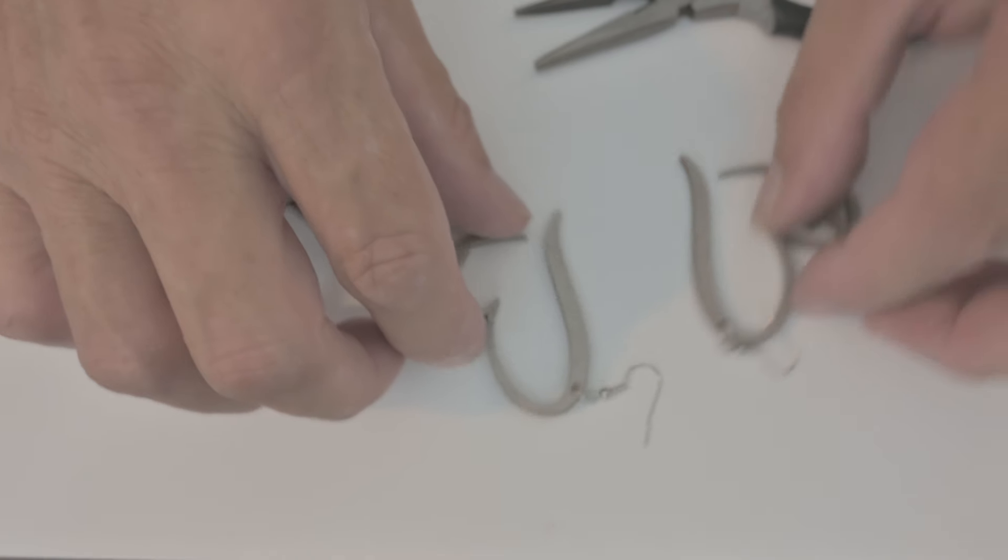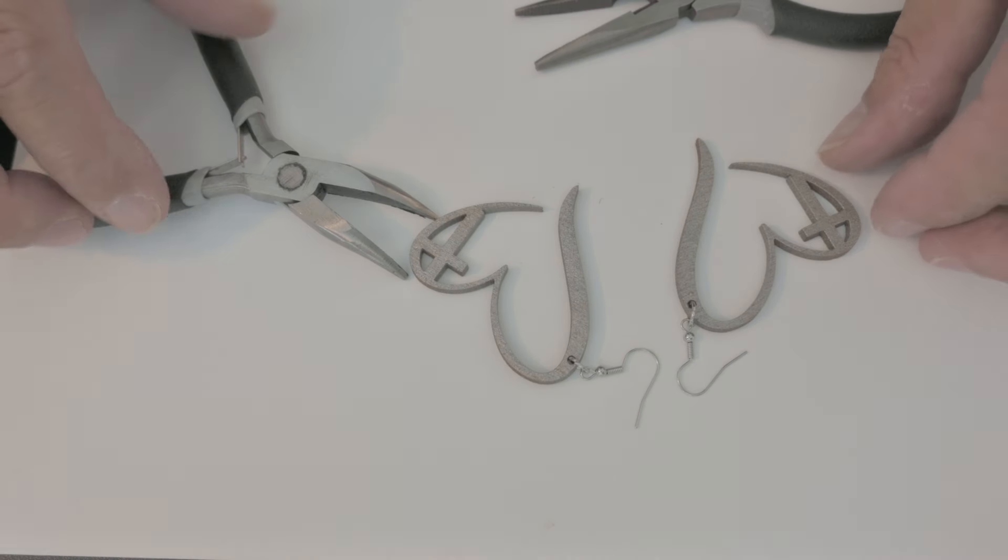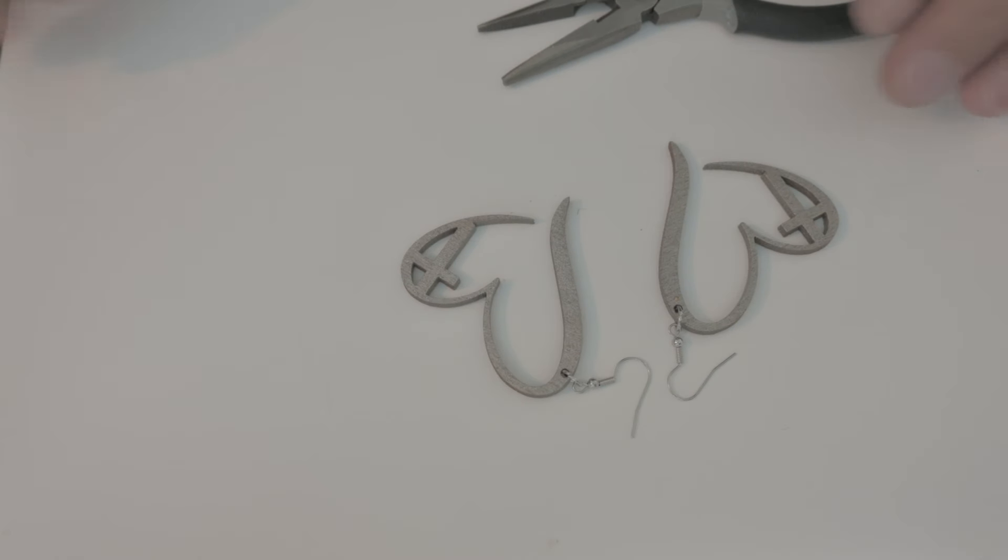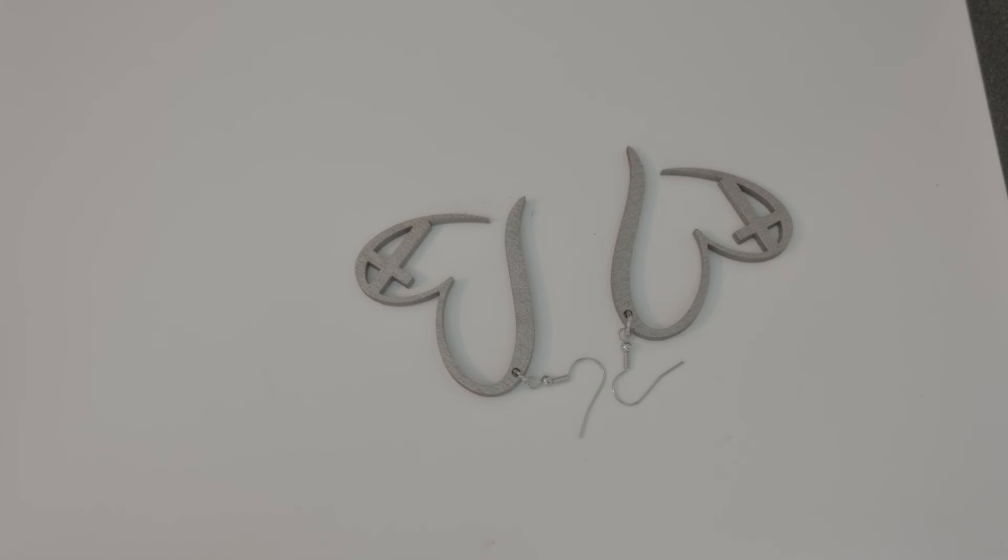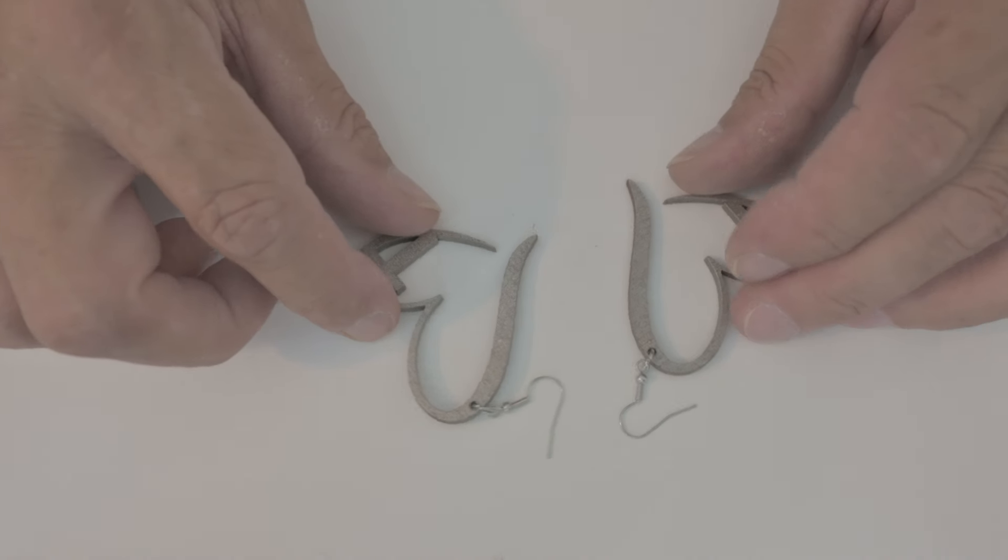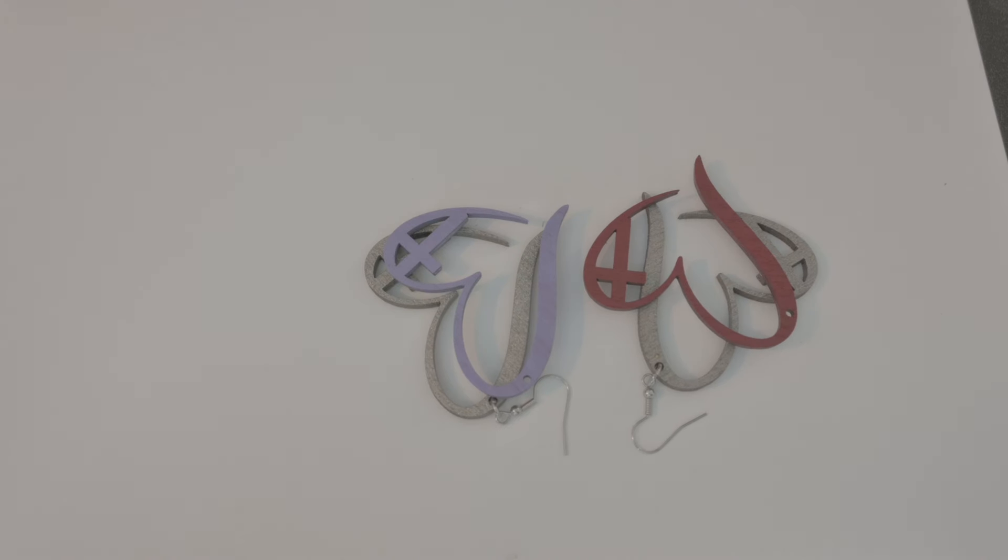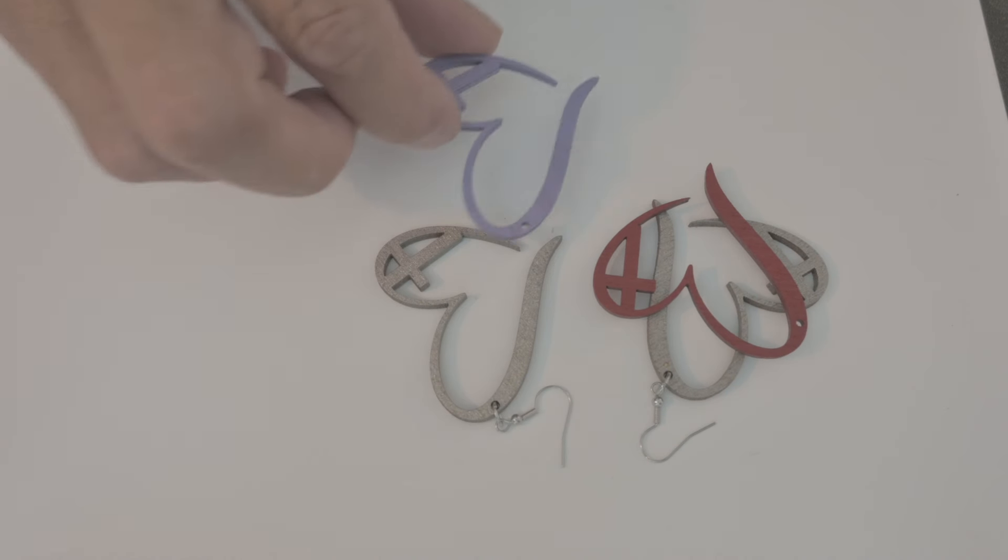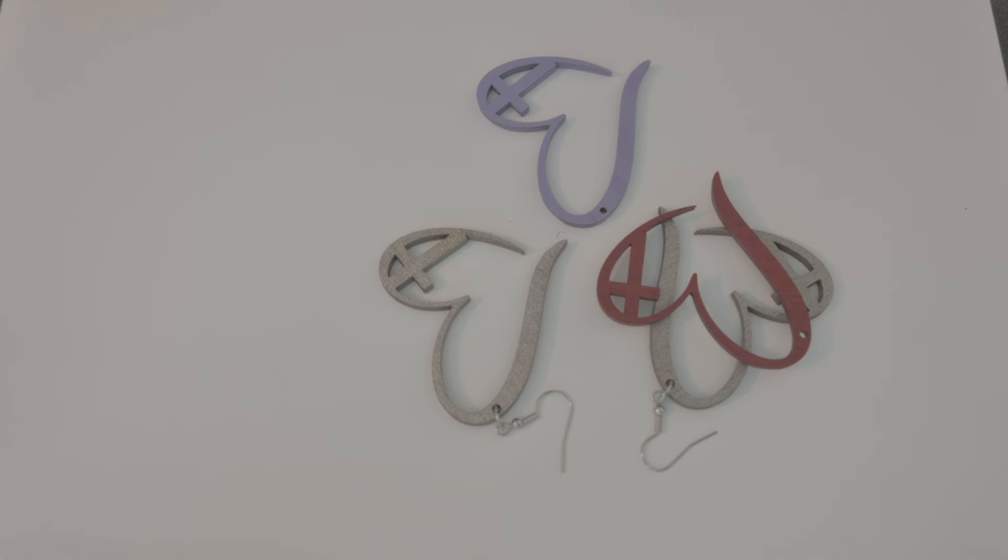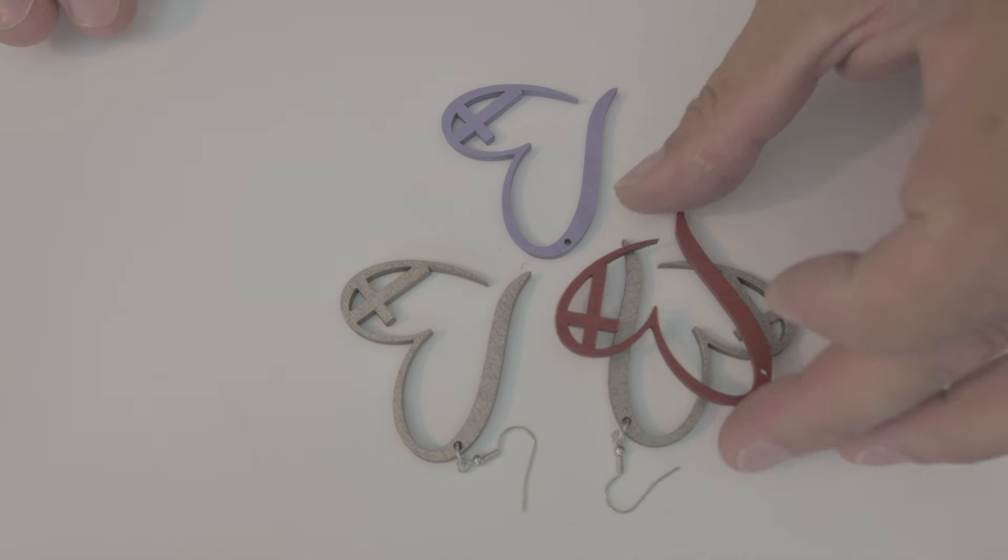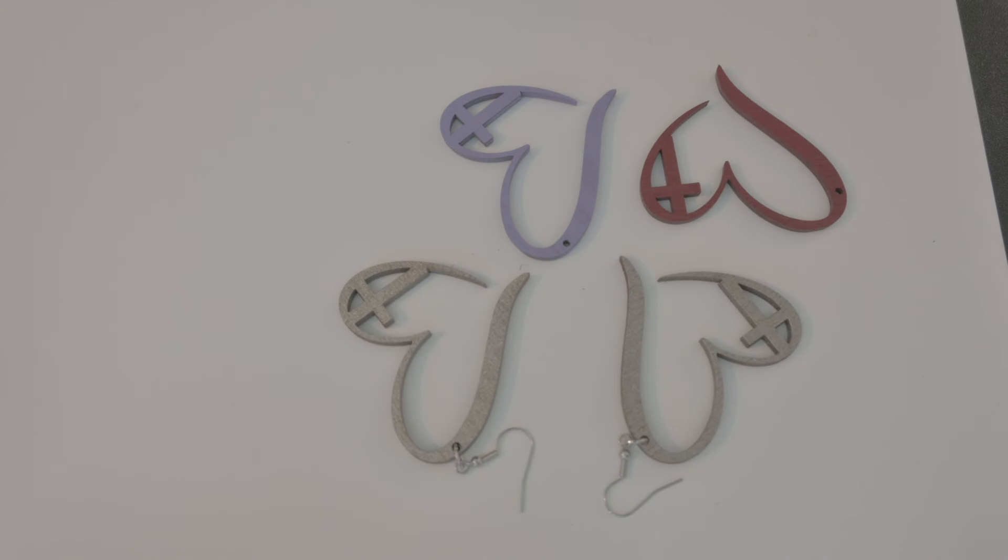So here we have our nice little set. Pretty simple. Very easy project to do. And like I said, sky's the limit when it comes to painting. I did a set that was in red. I did a set that was in purple. So you can design these however you like. Color them however you like. There we have it. There's our set of earrings. Very simple project to do.